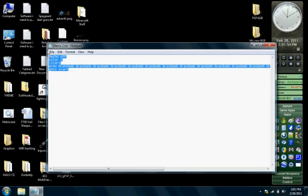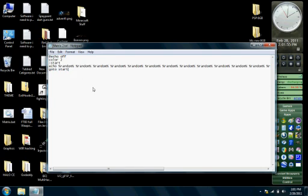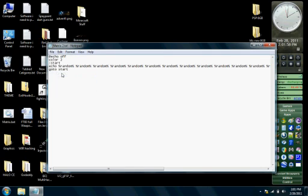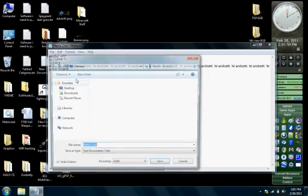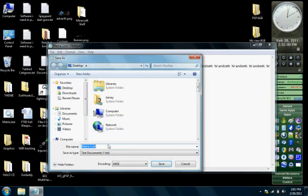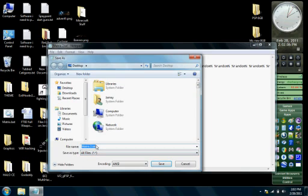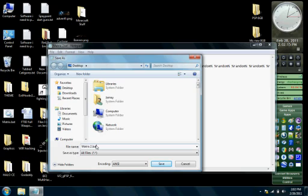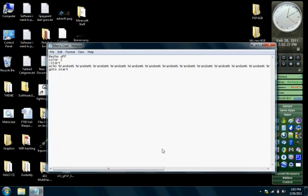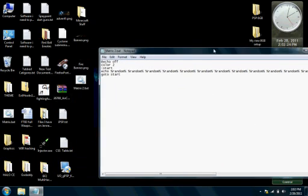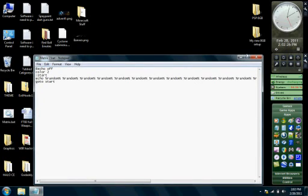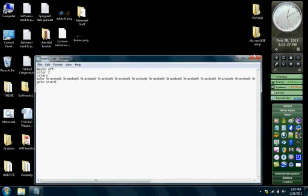After you're done with all that stuff, go ahead and go to file, save as, and change the save as type to all files. Then you want to take out that txt file extension and change it to .bat. That's a DOS batch file. Now I'm going to go and save it anywhere you want really: desktop, my documents, libraries, wherever.